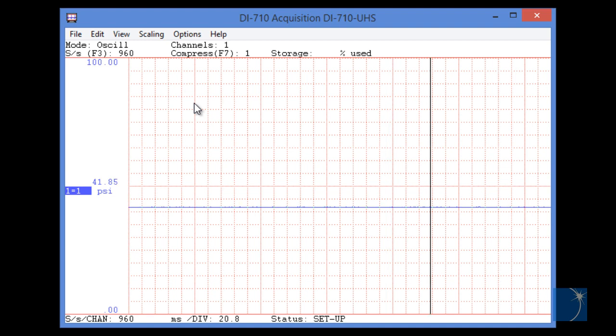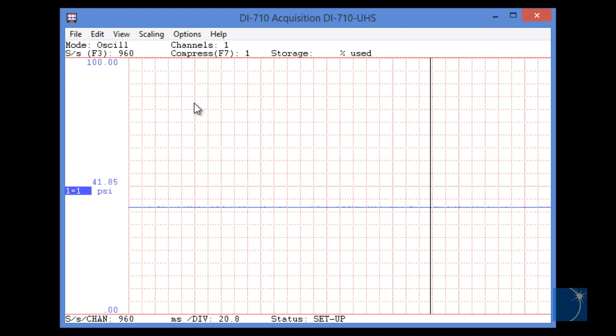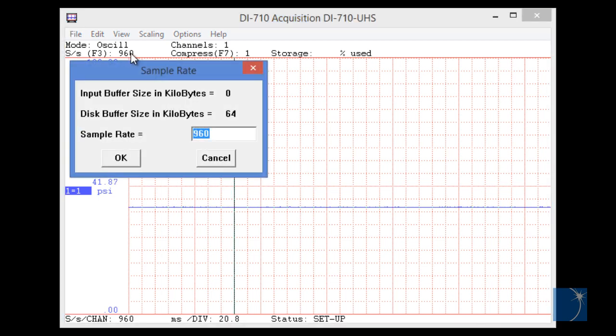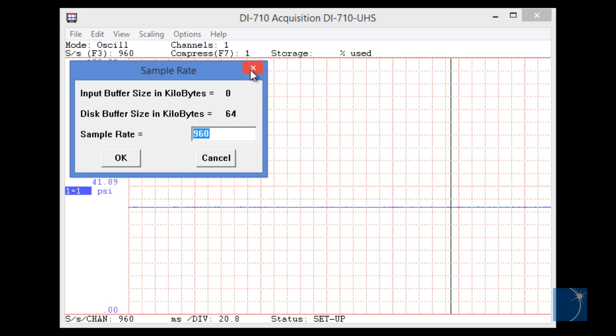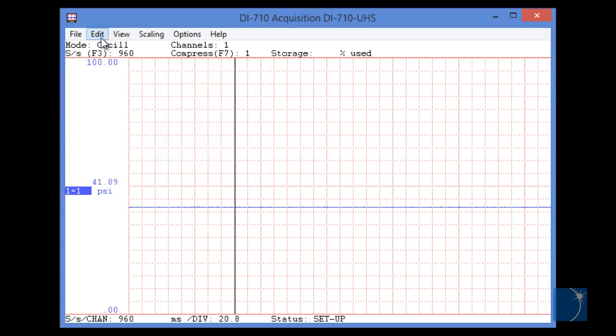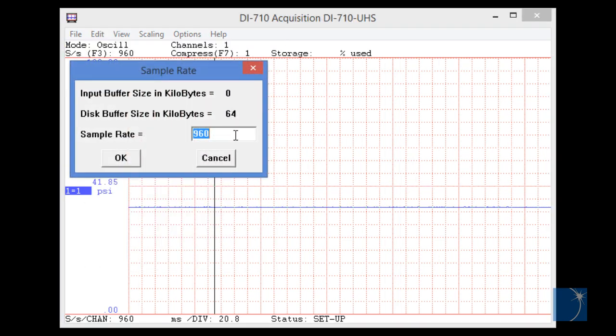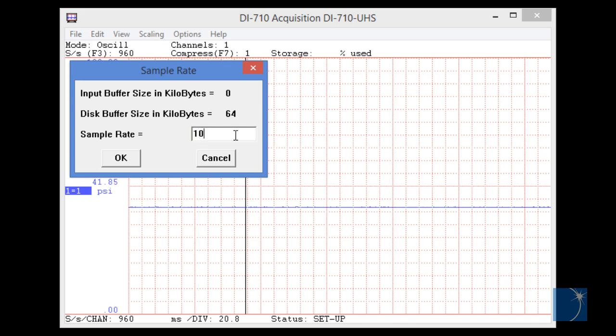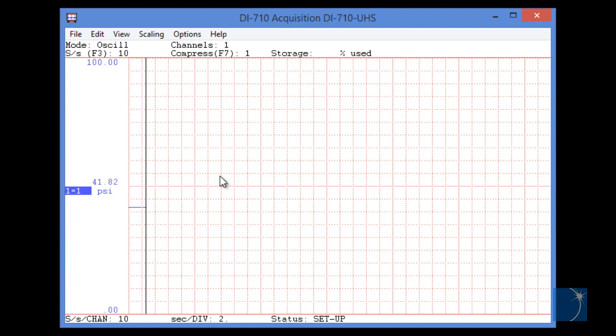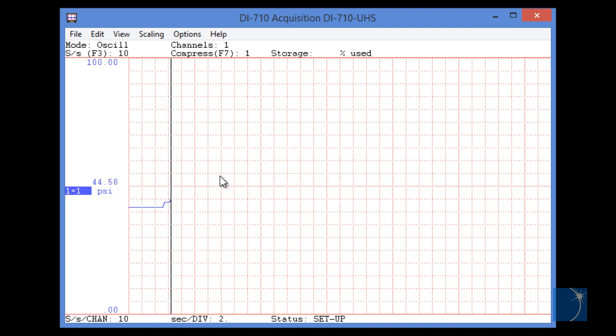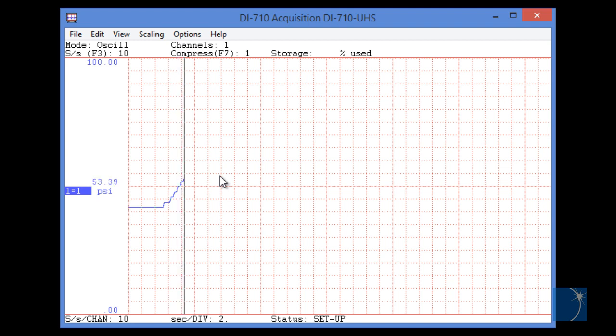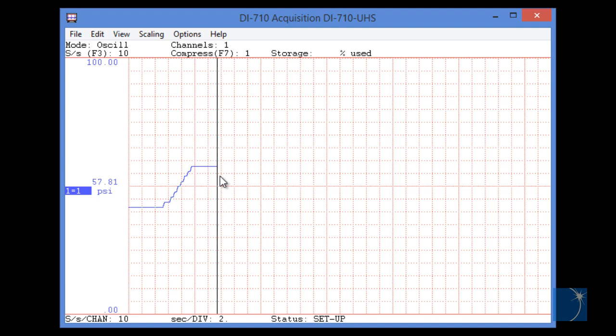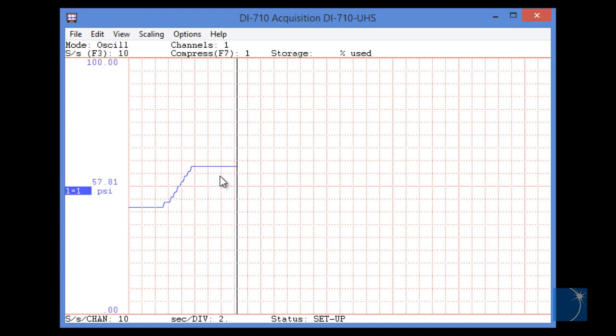Next, we'll need to choose an appropriate sample rate. Since we're dealing with a relatively slow-changing pressure, we'll double-click on the sample rate, in this case 960. Actually, a better way to do this would be to choose Sample Rate from the Edit pull-down menu, and lower the rate to maybe 10 samples a second, which is sufficient for a slowly changing pressure. Your sample rate will vary depending on the signal that you've connected, or the signal that you're acquiring.